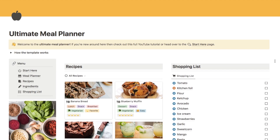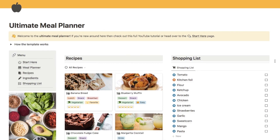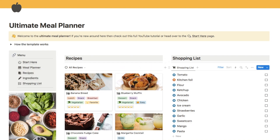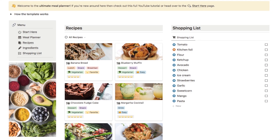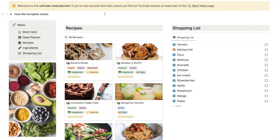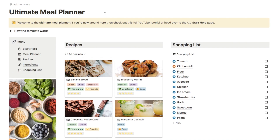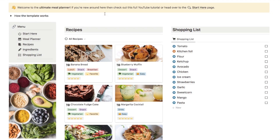So firstly here we are on the homepage. The homepage just has an overview of a couple of the sections that you'll find over here in the menu. The main things that I've pulled through on the homepage are the recipes database and the shopping list, and these both have their own separate pages in the menu. On the homepage I just wanted to provide an overview of some of the more important things that you'd want to access all the time.